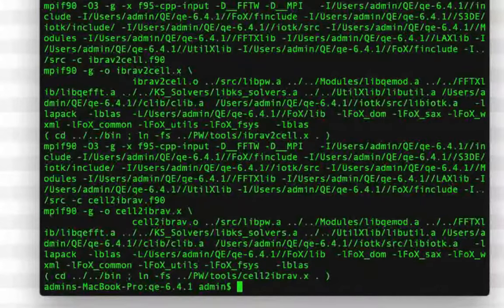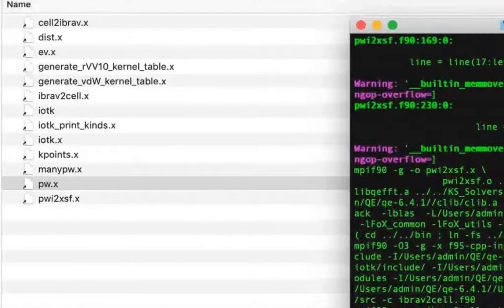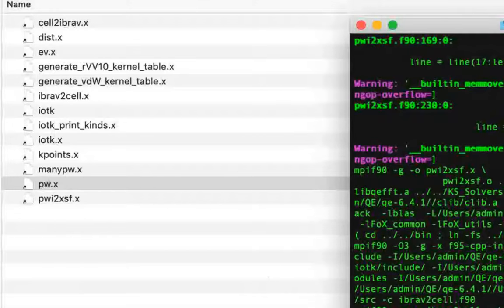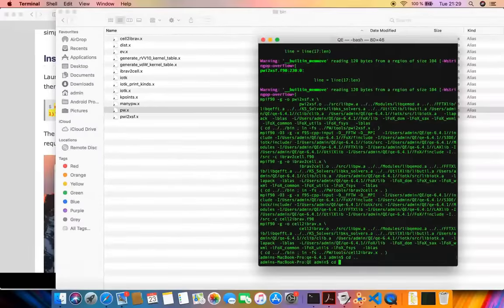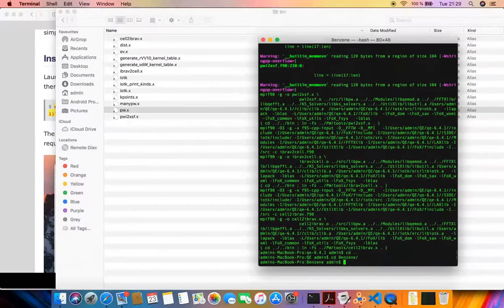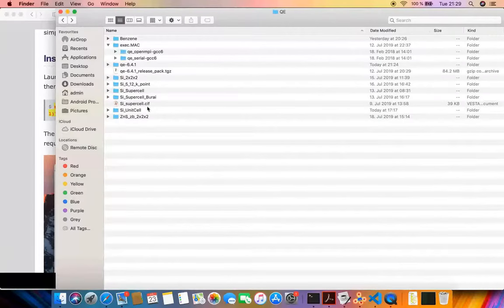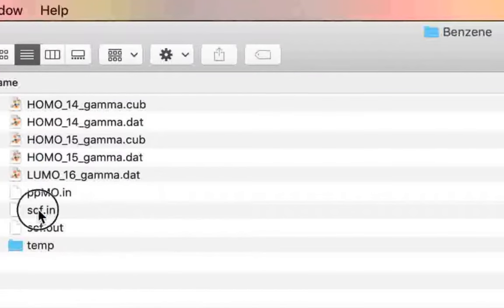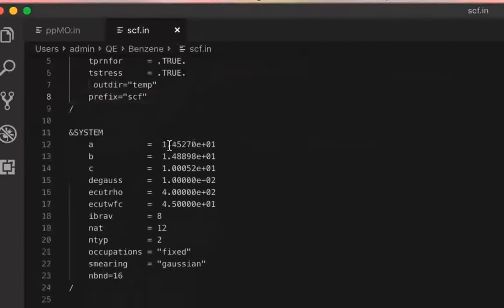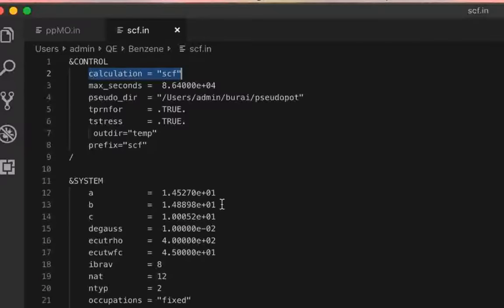Now since we have the most important part, pw.x, we can test out a sample calculation — a single-point energy calculation for the benzene molecule. I have the input file for the benzene molecule here. In this particular benzene directory, I have the sample input file for a single-point energy calculation.